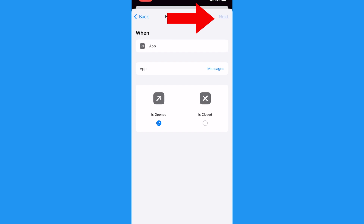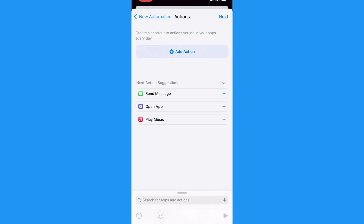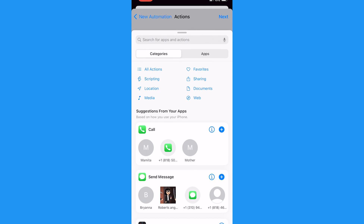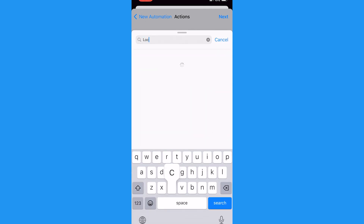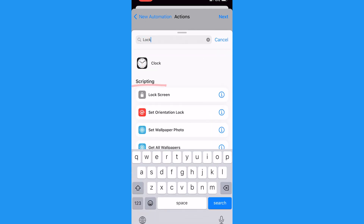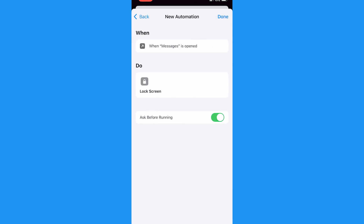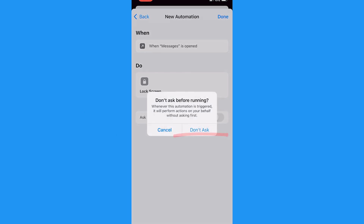After that, tap Next, and then tap Add Action. Search for Lock Screen, and under Scripting, select Lock Screen. After that, tap Next. Now remember, be sure to toggle off Ask Before Running, otherwise your iPhone won't automatically lock.